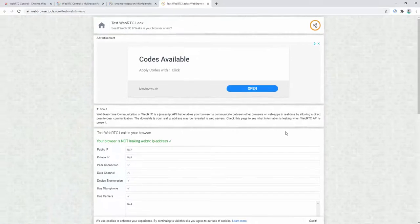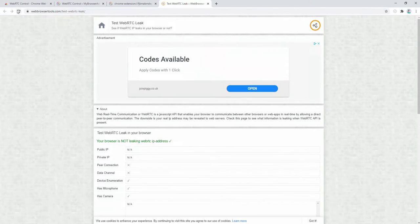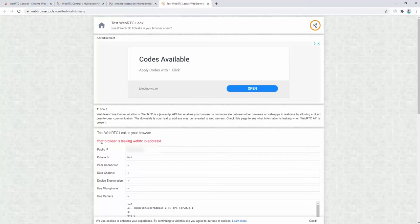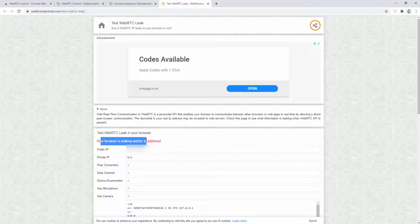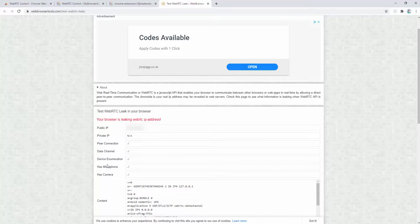If we go ahead and disable this protection and refresh the page, we can see that it is now leaking our WebRTC and IP address, giving our public IP, as well as other information such as the fact we have devices like a camera and microphone attached.